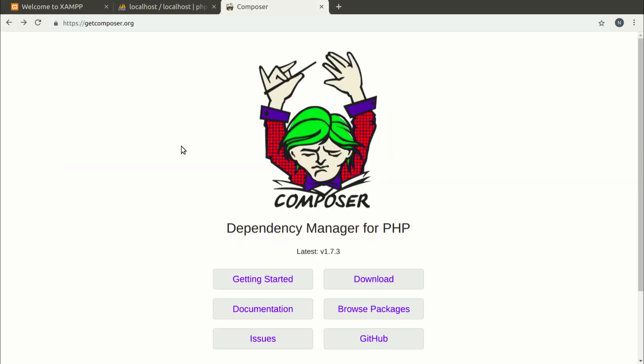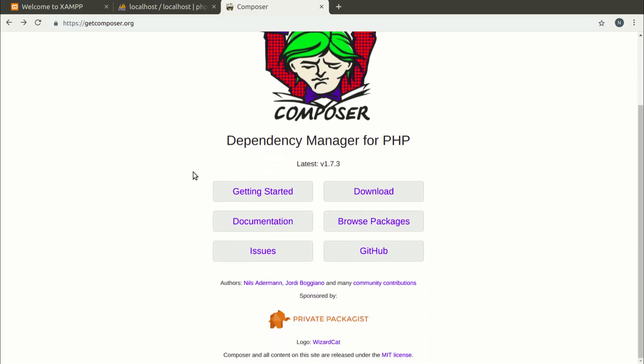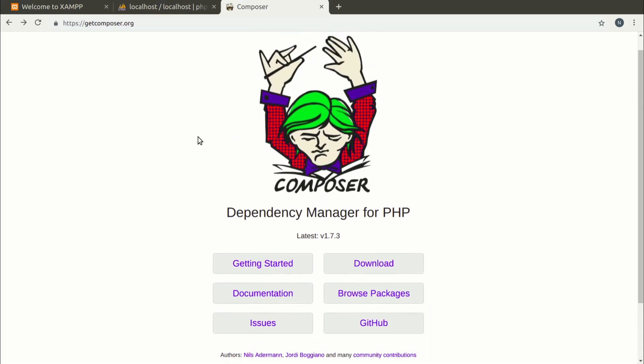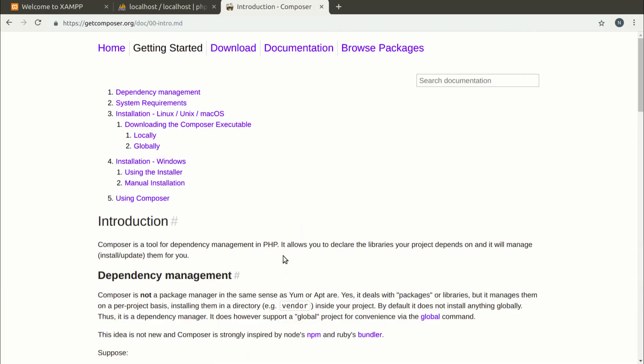As I mentioned in the theoretical part of the course, to install Symfony we need a Composer tool. Composer is a tool for installing PHP libraries. It can be installed in two ways, locally or globally.